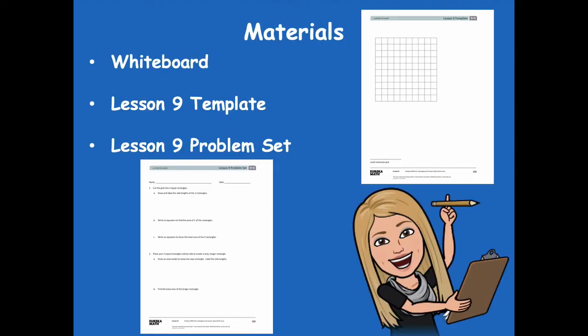Let's get started. We're going to be working on problem one on your problem set. The first thing that you need is your lesson template — you need to cut that out. Your lesson template is up on the right hand side above my head. You're going to have to cut out that square and then we're going to need it for problem one. Make sure you cut it out, then pause and click play when you're ready for the next step.